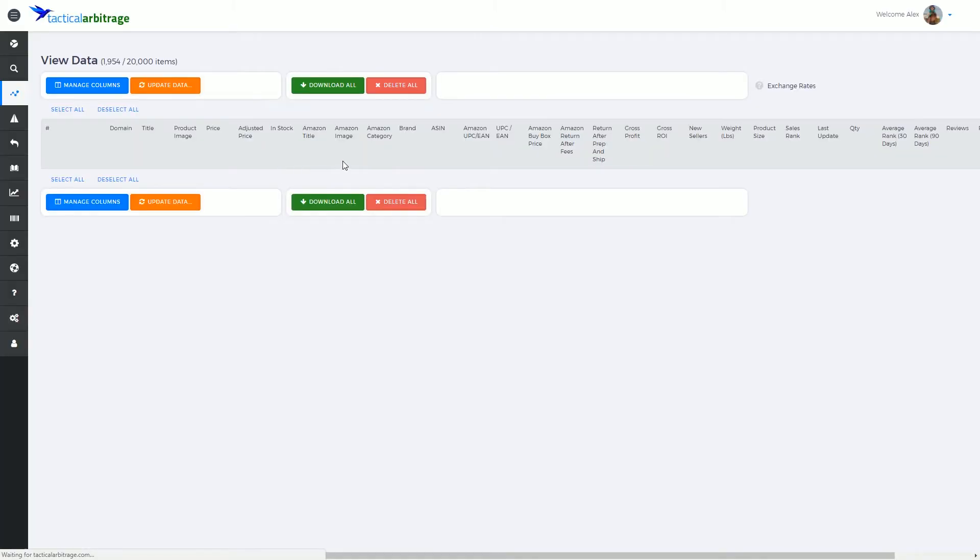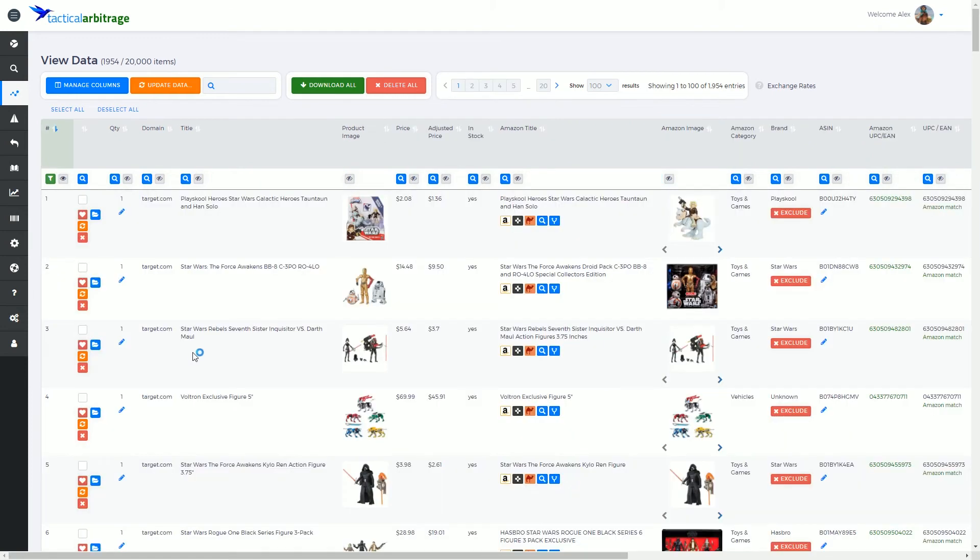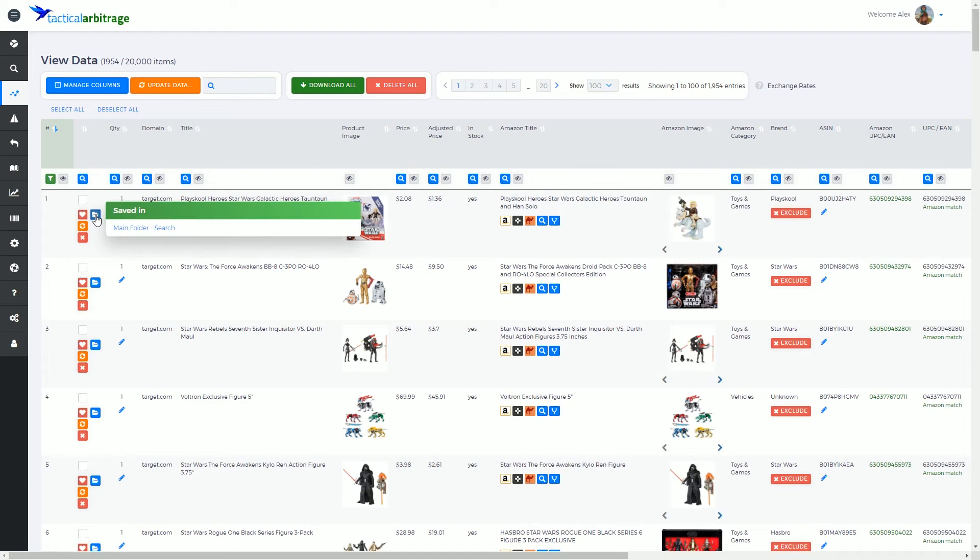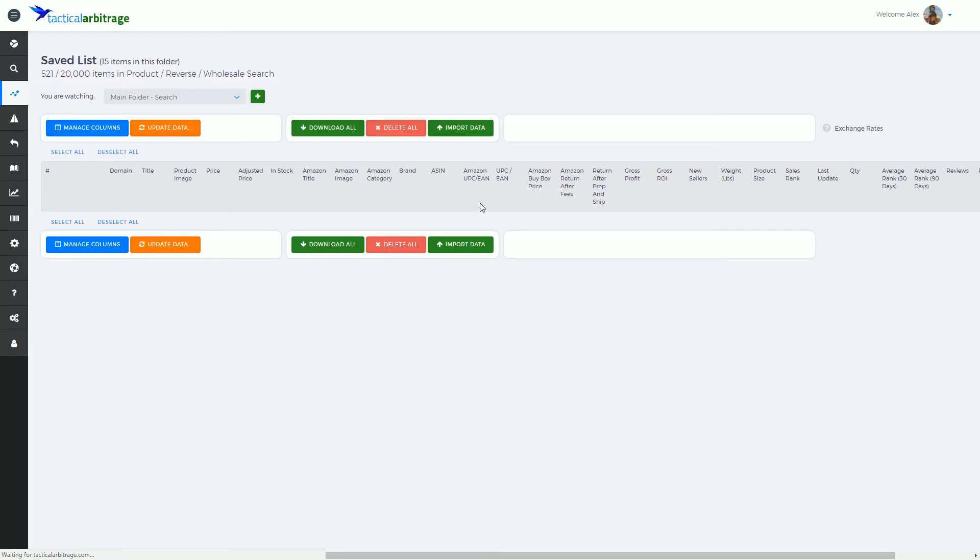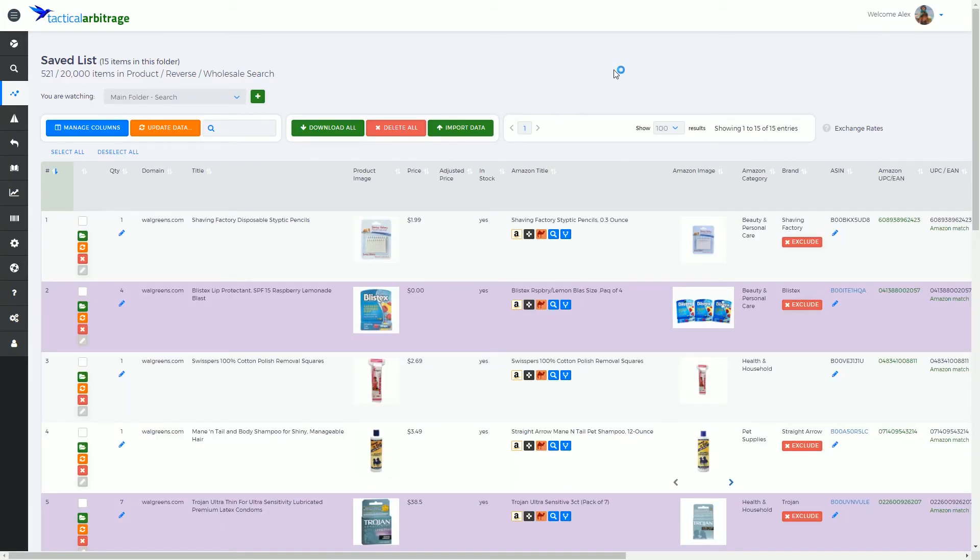If I go back to the view data now, you'll notice that the item I saved before in the main folder actually shows us there. I can also click on this which will open in another menu the saved folder as well.